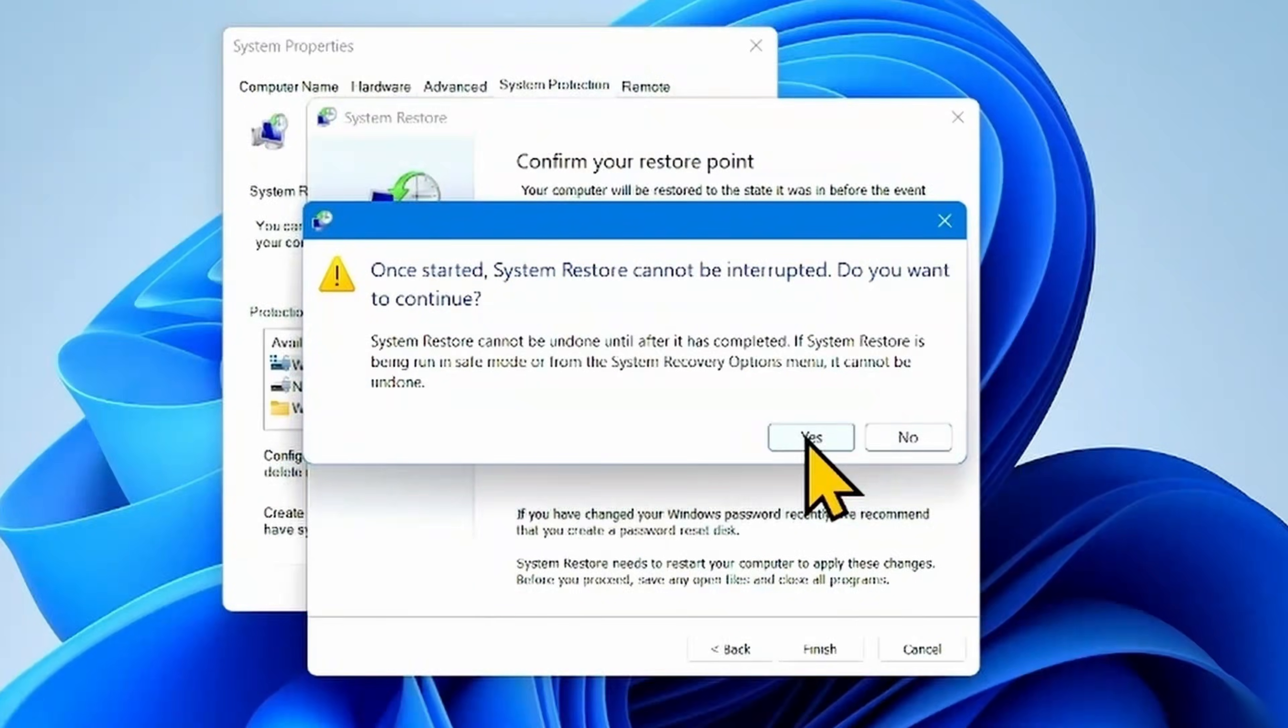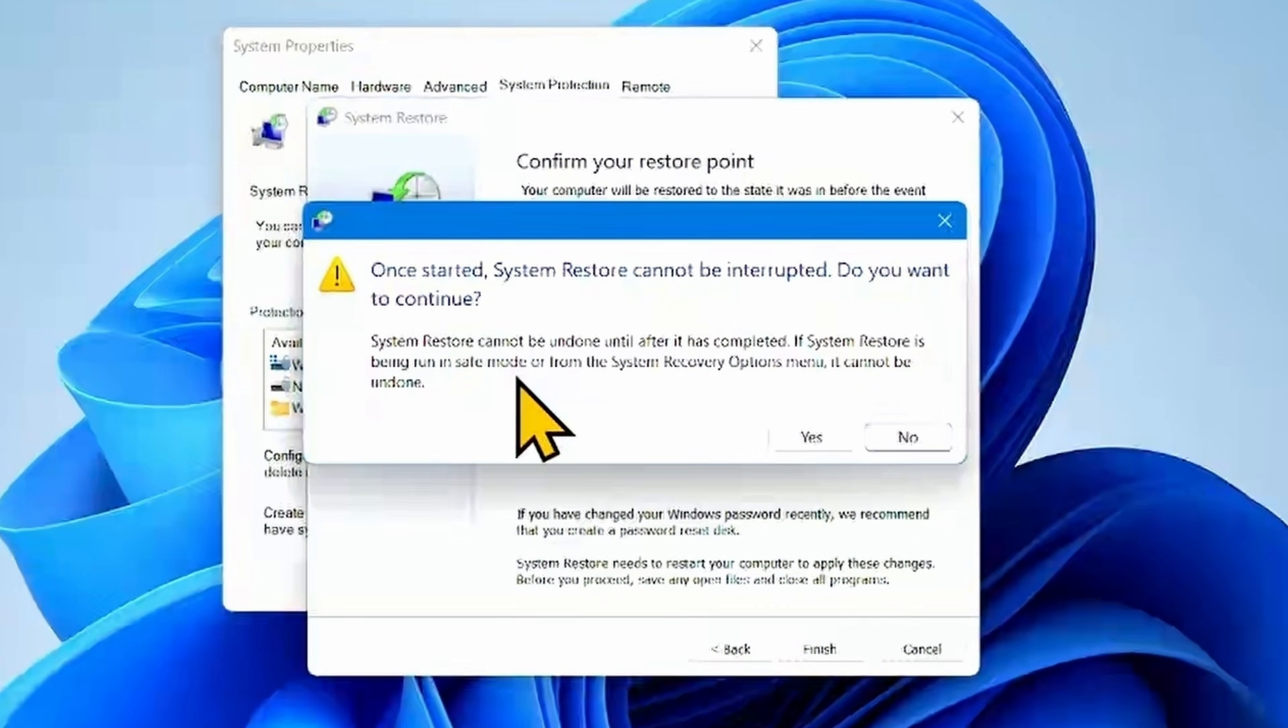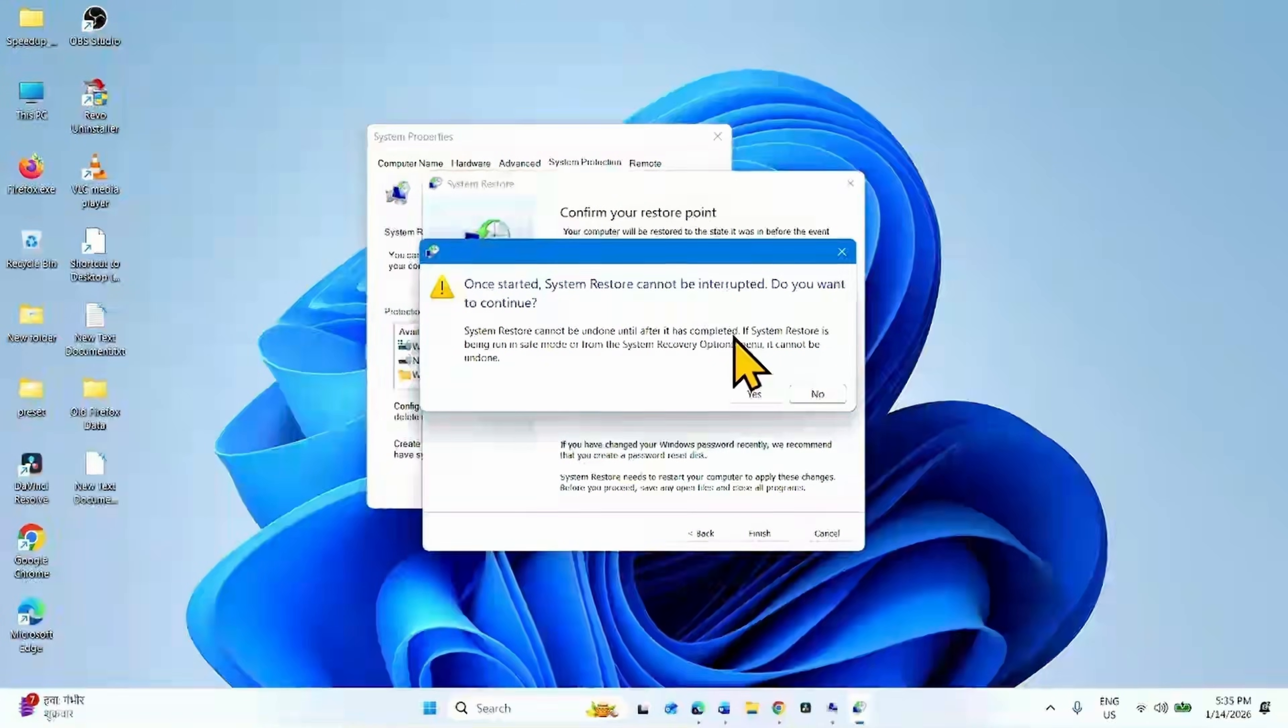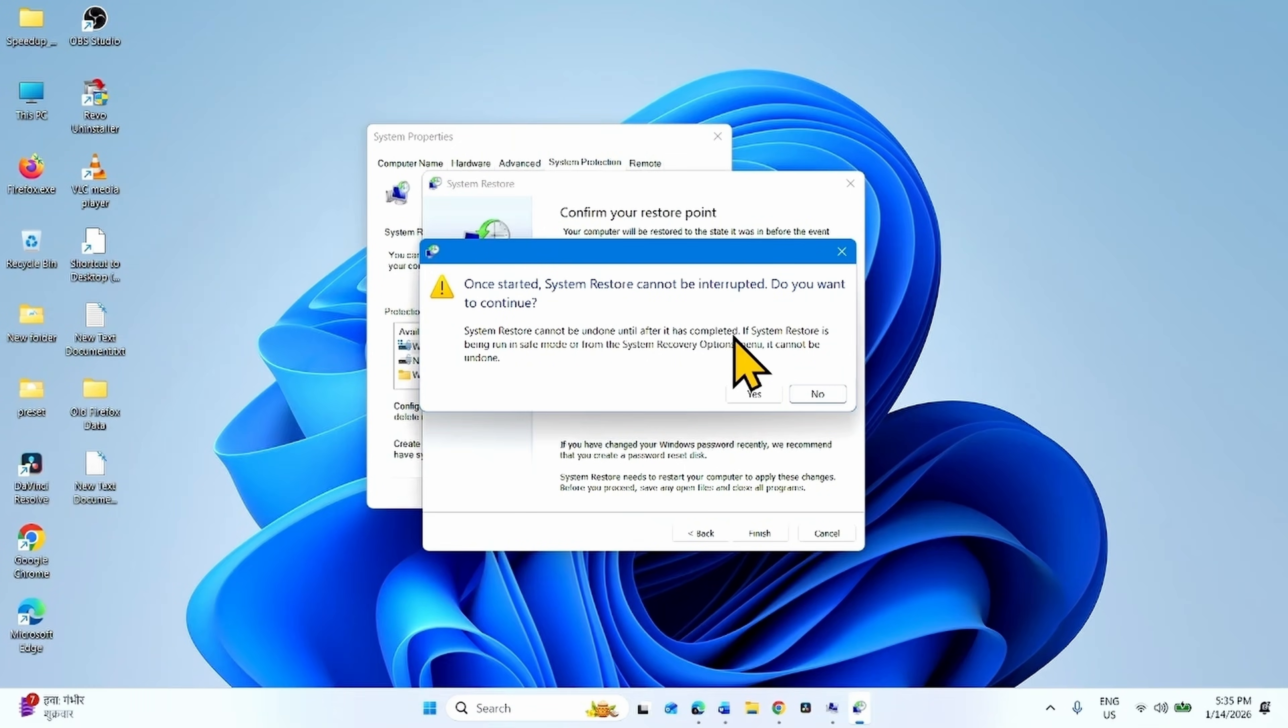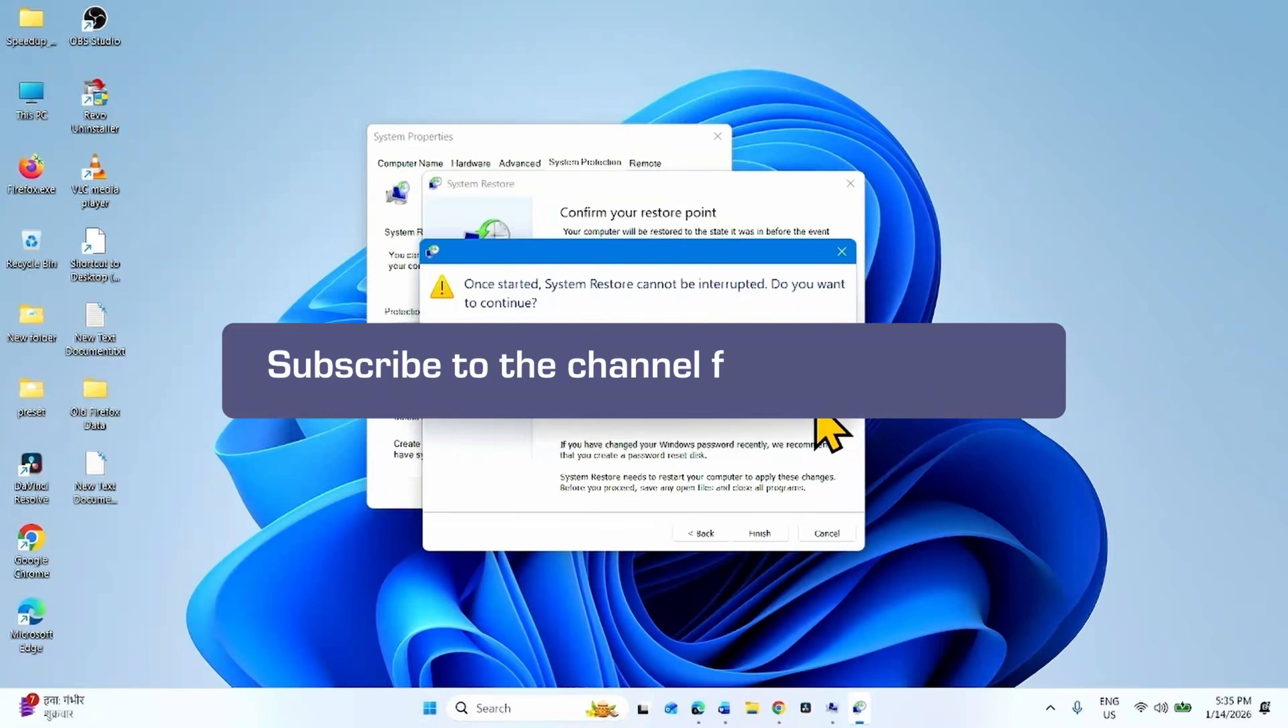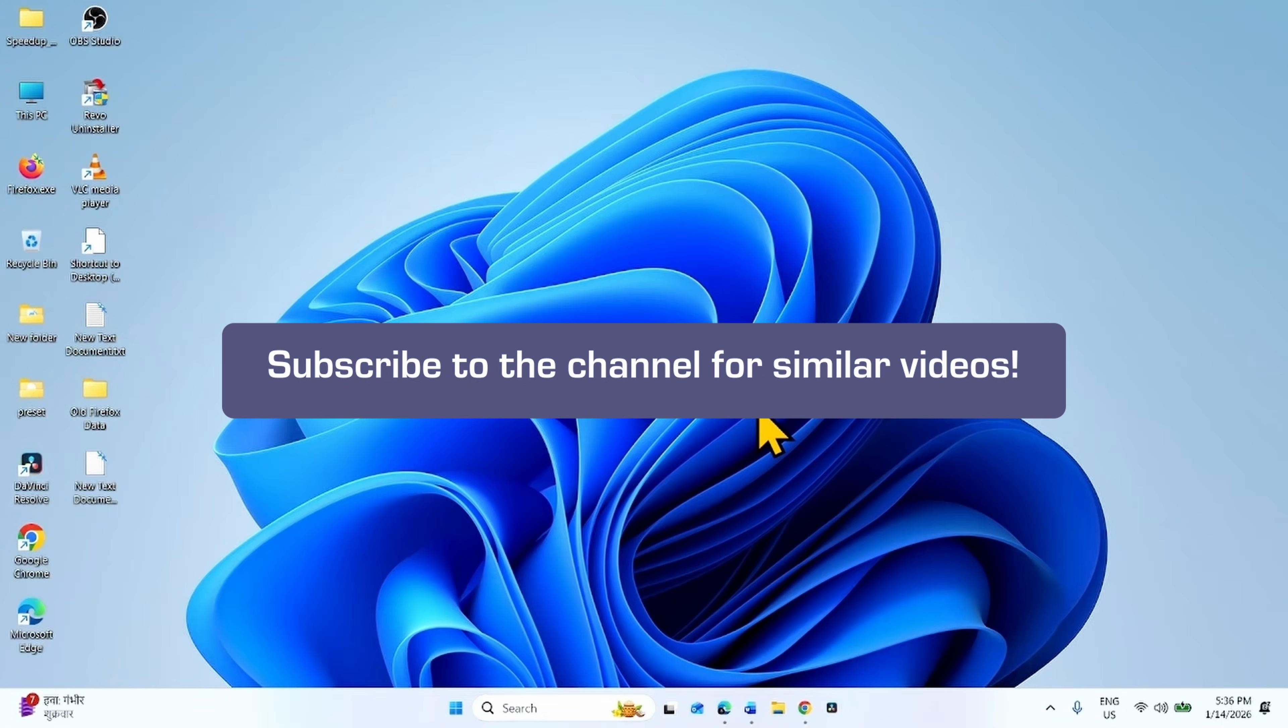Click on Yes. The whole process will take some time, so wait patiently until the Restoration is completed. After the Restoration, the update will be automatically uninstalled. That's all friends, thanks for watching the video.